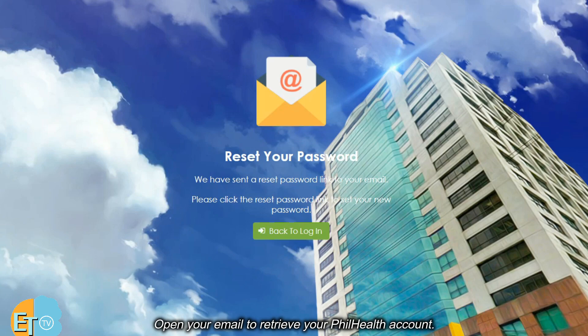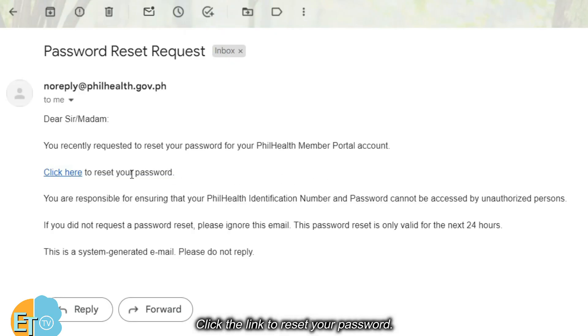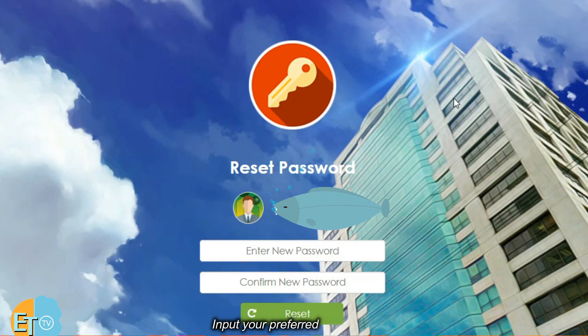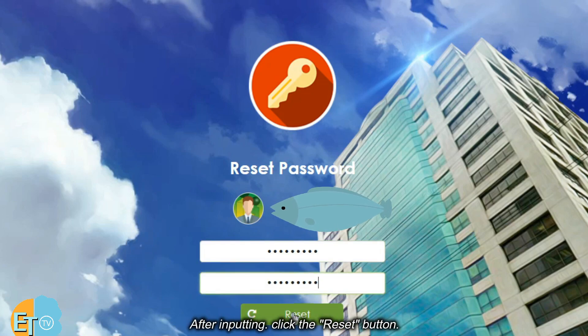Open your email to retrieve your PhilHealth account. Click the link to reset your password. Input your preferred password. After inputting, click the reset button.